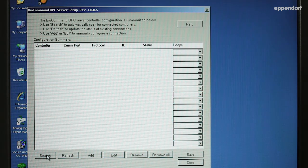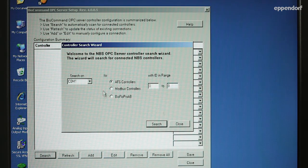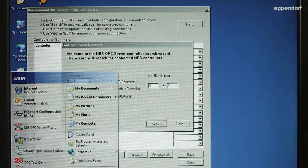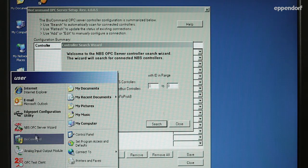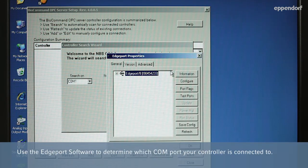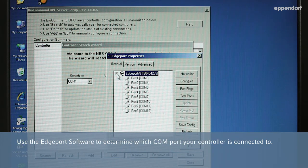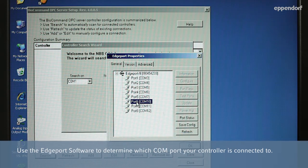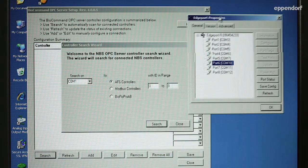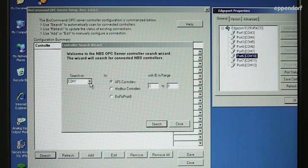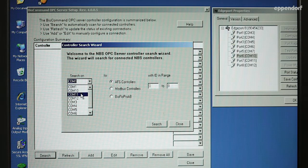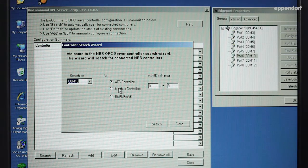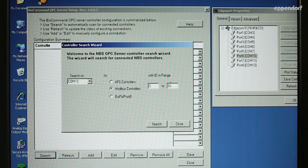Click Search to add new controllers. When the search window opens, click on the Search On drop-down arrow and select the appropriate communication port. Then select the protocol that your controller is set to by clicking on the appropriate option button. Set the ID range you wish to search and then click Search.